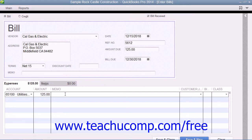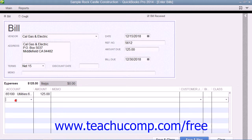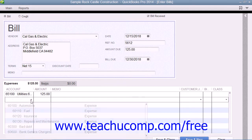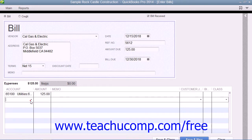On the Expenses tab, you can allocate the total amount of the bill entered in the Amount Due field between multiple expense accounts if needed. To do this, choose the first account that the bill affects and enter the amount attributed to that particular expense account in the Amount column. Then click into the next row under the Account column, select the next account affected, and enter the amount to attribute to that second account. Repeat this process until you have allocated the total bill amount to all necessary expense accounts.